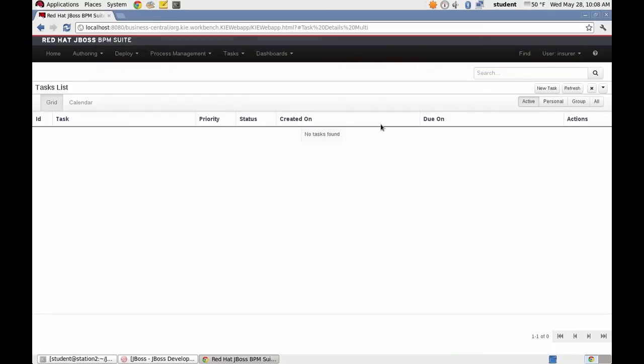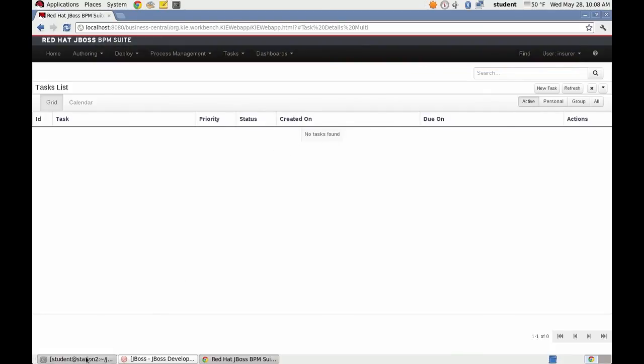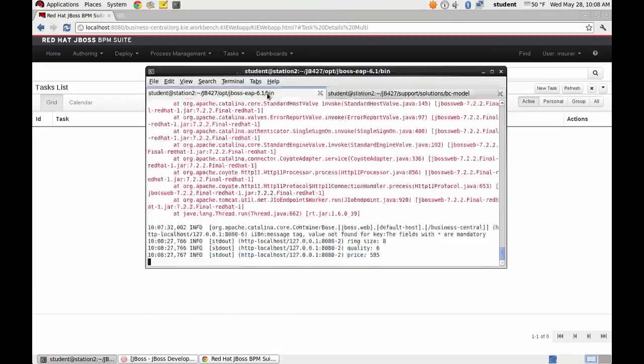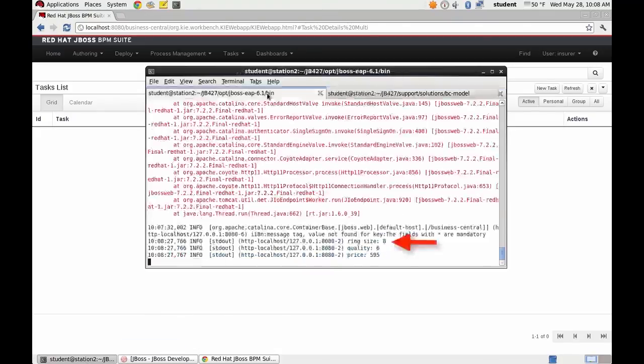The process has been completed and we can demonstrate that by showing the display statements on the console. Ring size is 8, quality is 6, and price is 595.